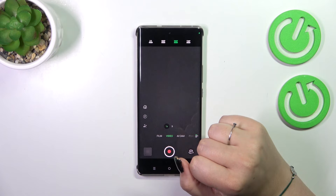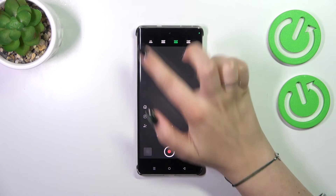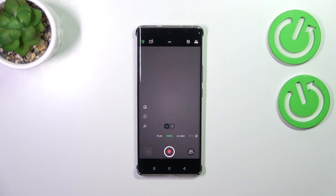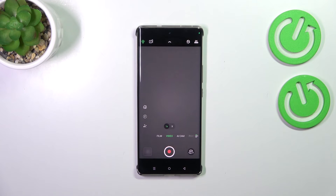All you have to do is tap on the option you'd like to use. I'll choose 2K, and as you can see it will be immediately applied, which means that from now on your device will use the chosen resolution whilst recording a video.